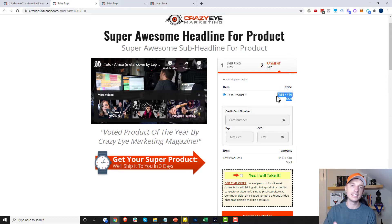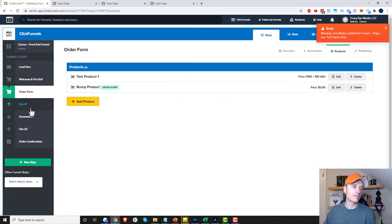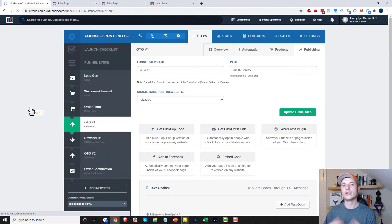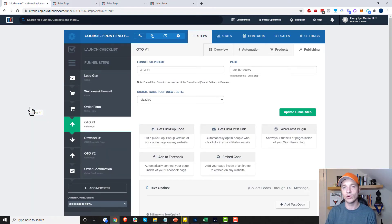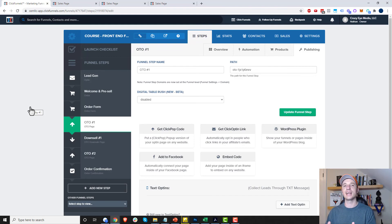You can add additional products to this page by coming into the products area and adding them. And of course, if you have OTO pages or downsell pages, don't forget to add products to those pages as well. That's pretty much it for adding products to ClickFunnels funnels. If you found this video helpful, I appreciate any likes, comments, or subscribes, and I hope you have a great rest of the day.